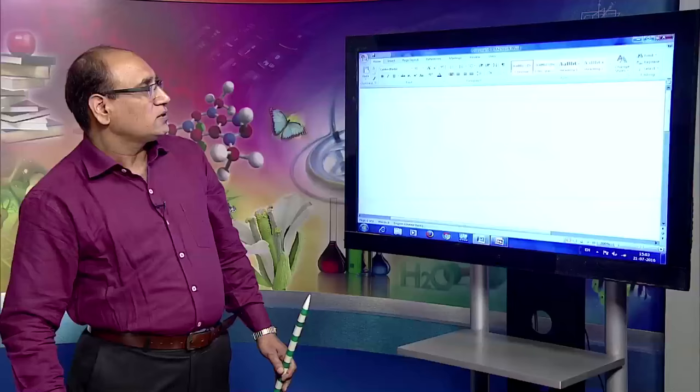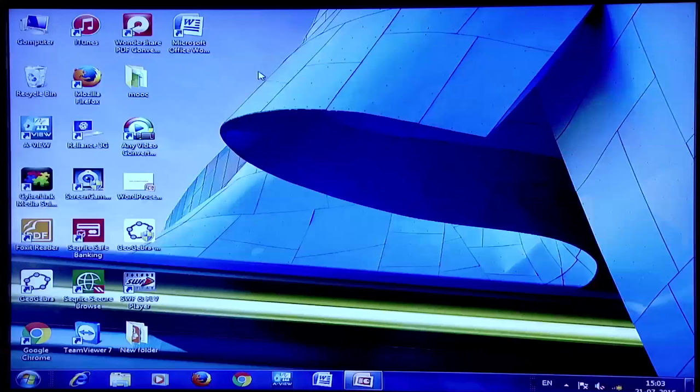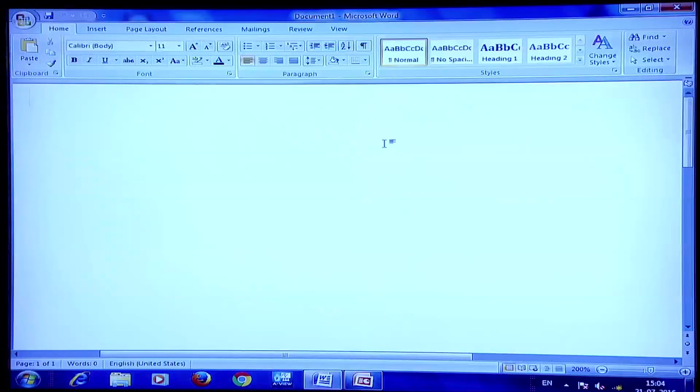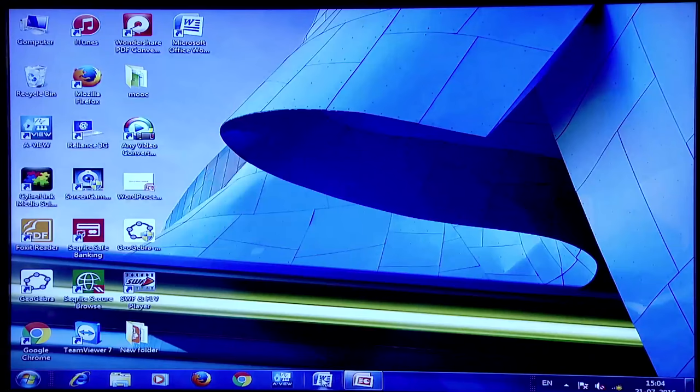The second method is to double-click the icon present on the desktop. Note that it is not present on all desktops — if it is present, you can double-click it and Microsoft Office opens. The third method is to click the icon present on the taskbar. Again, it is not on all computers; if it is present, you can click it and Word opens. So these are the three methods of starting MS Word.